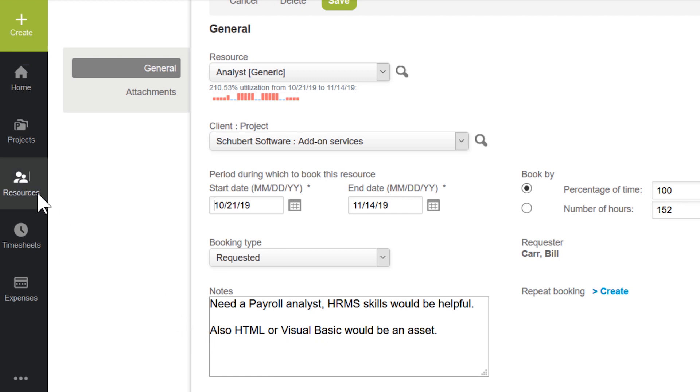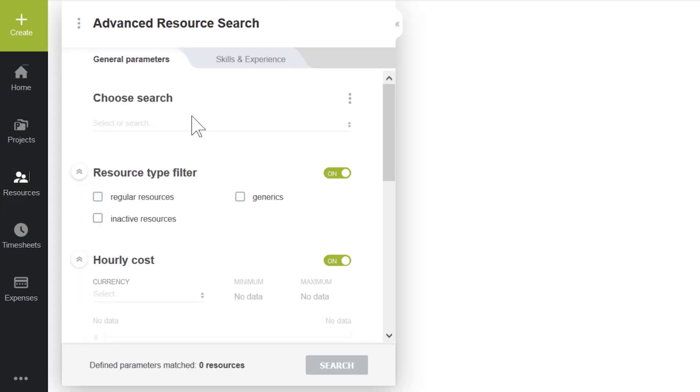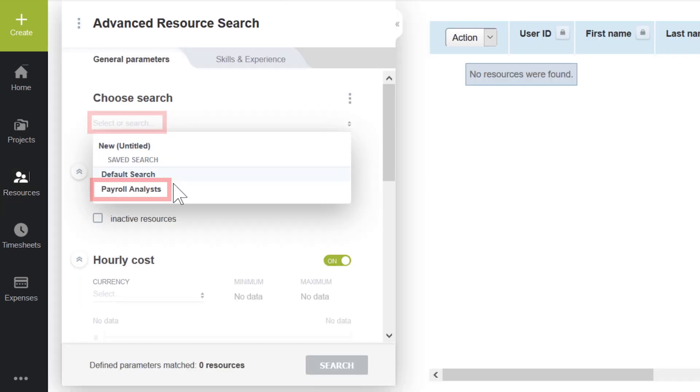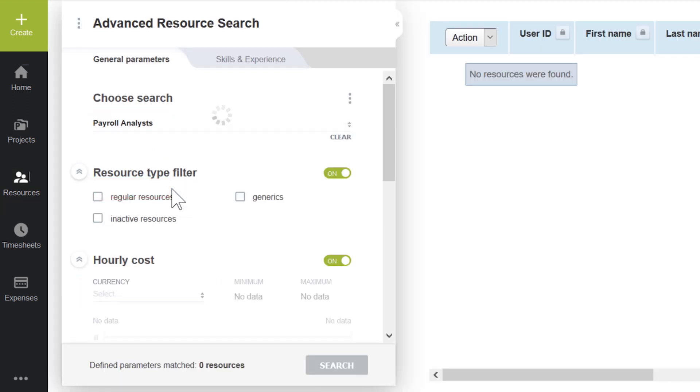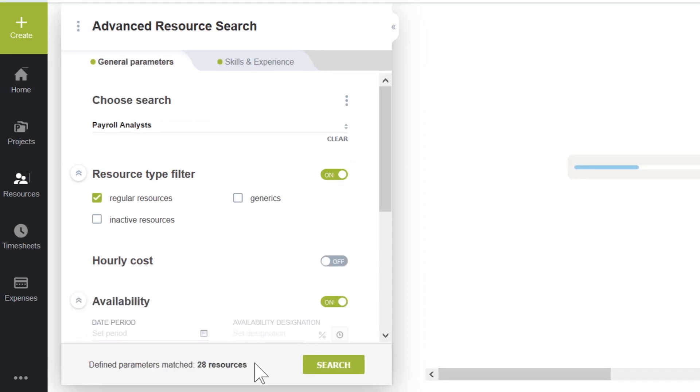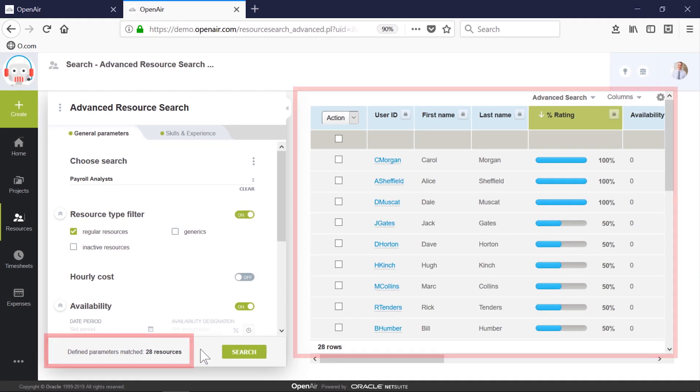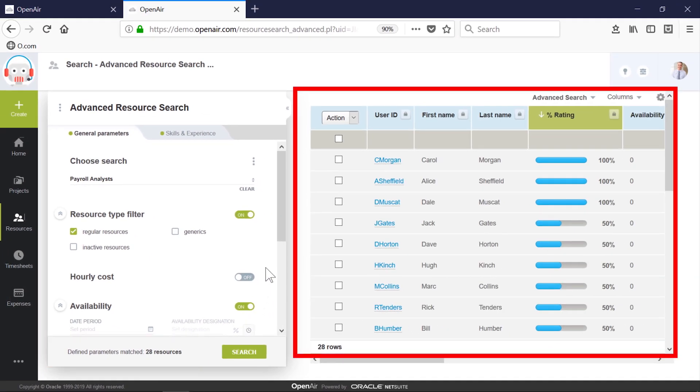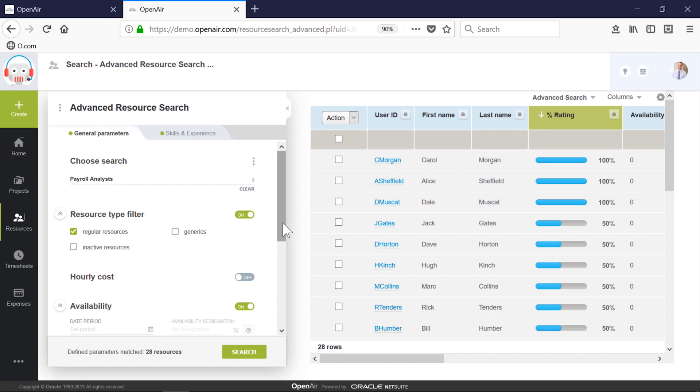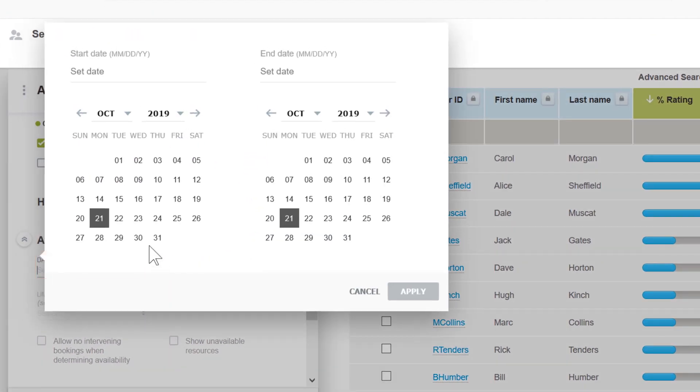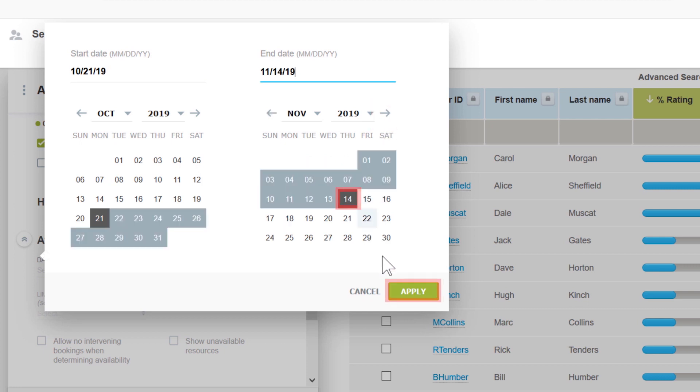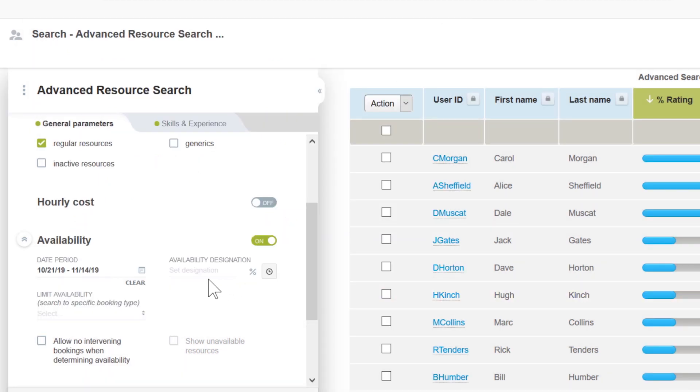Since this request has specific skill requirements, we're going to want to search for the best fit resource. Since we're often asked for a similar skill request, I'll pull up a search. As soon as I pull up the saved search, we can see that 28 resources pop up in the results. In order to narrow down that results list, let's add the date for the request and a minimum of 50% availability to weed out even more candidates.